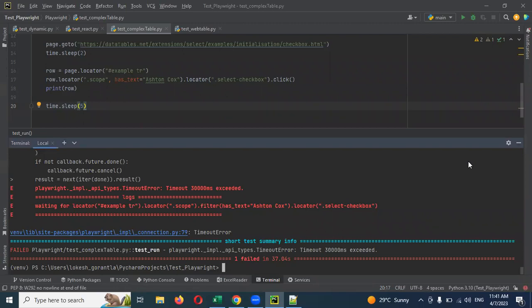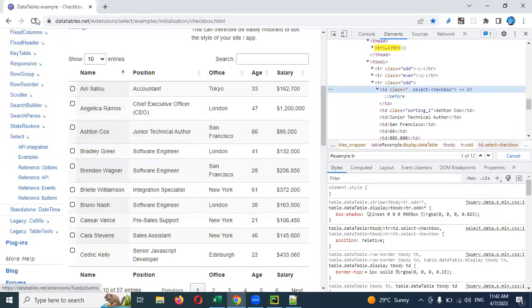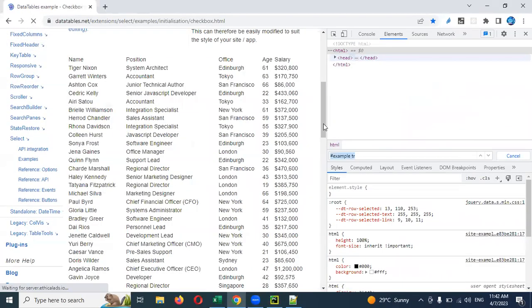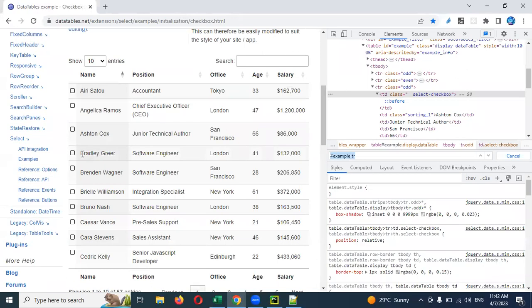Waiting for locator — the locator is scope, and the filter is has_text. The name has refreshed, so after refreshing the name may have changed.